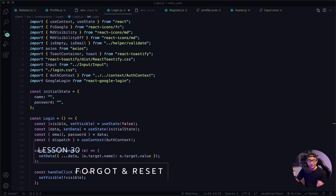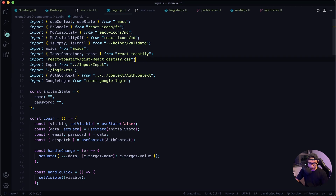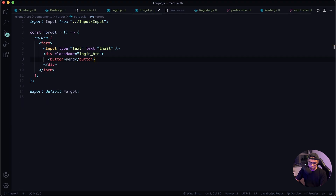Hey and welcome back. Let's wrap things up and implement our last two features, which are forgot and reset password. In VS Code, in our login component, let's copy these lines — our helper, axios, and toast message. Now let's open up our forgot component.